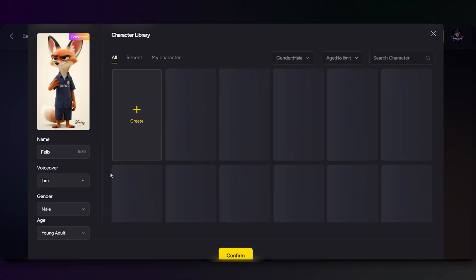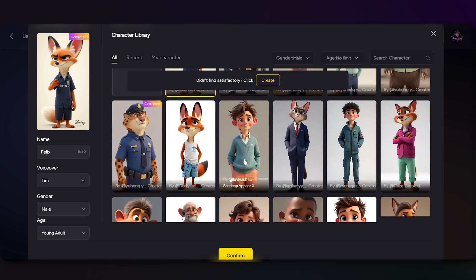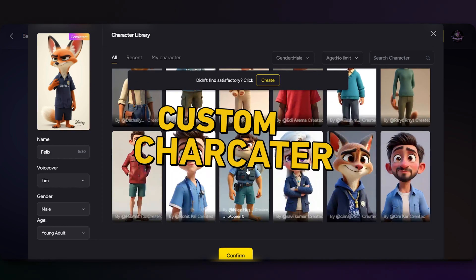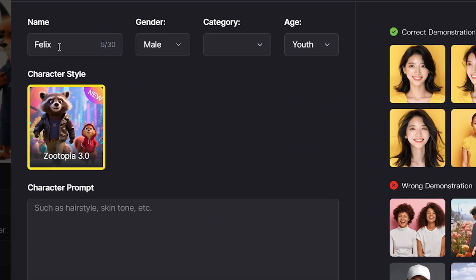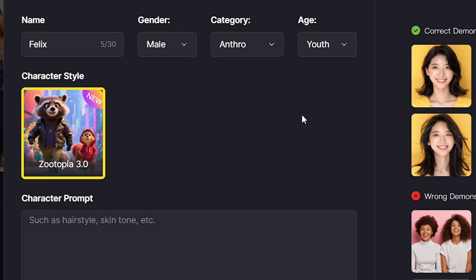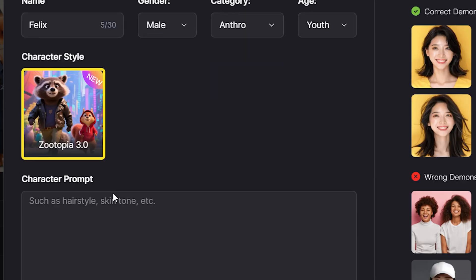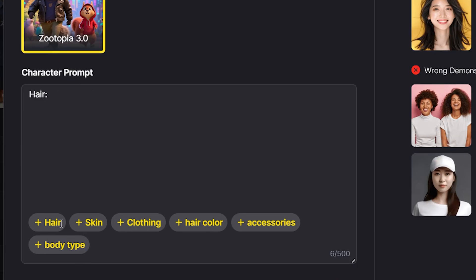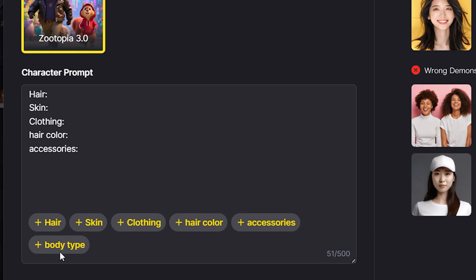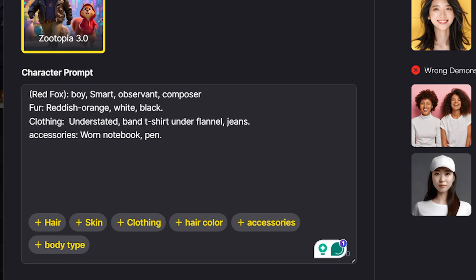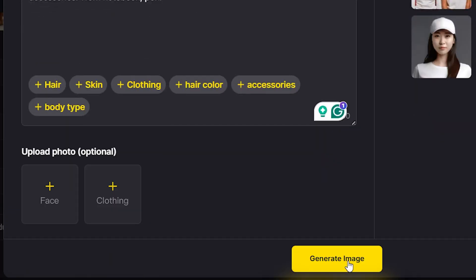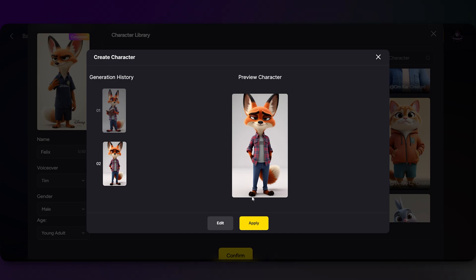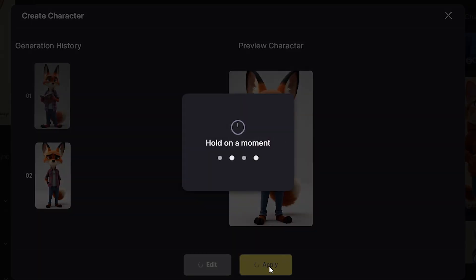Once you're happy with it, it's time to design your characters. For this story I'm not using the suggested characters — I'll create them from scratch. Start by choosing a name, gender, category (human or anthro), and age. Then describe exactly how the character should look: appearance, clothing style, and personality traits. The more detail you give, the better the AI can match your vision. You can also upload your own image to guide the design. Once you're happy, click Confirm and this character will stay consistent throughout your entire video.